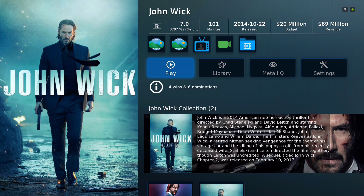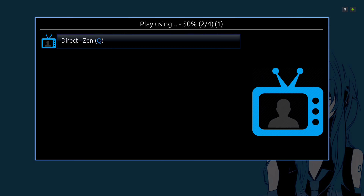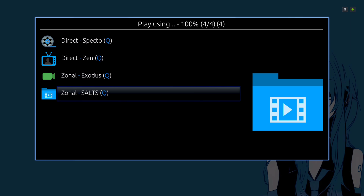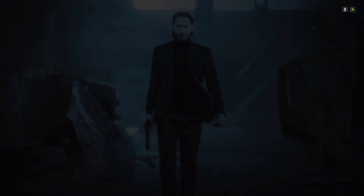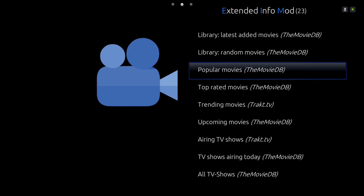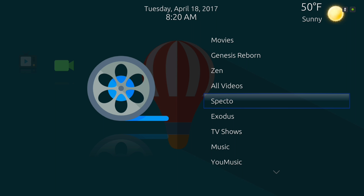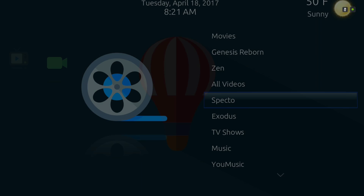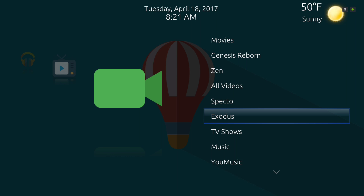If you want to play it, it'll show you which add-ons you could use to play with. Next we have the Spectral, we have Exodus, and you have your TV show library.